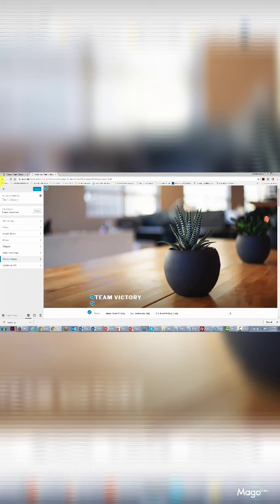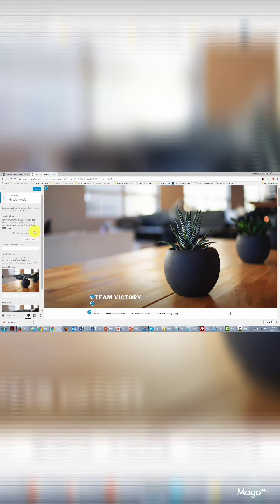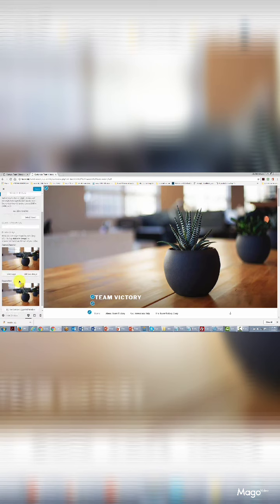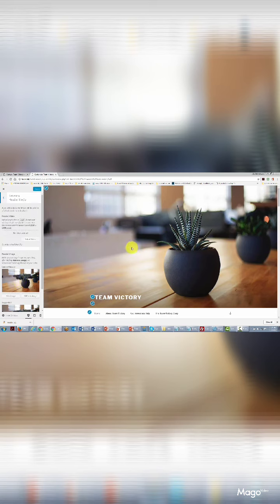We now want to customize what our team sees when they come to our site. We're going to go to the Customize button, then go to Header Media. You'll notice that this header media is actually going to be this image, and we can change it to something else. The image needs to be a certain size — it needs to be 2000 by 1200 pixels.